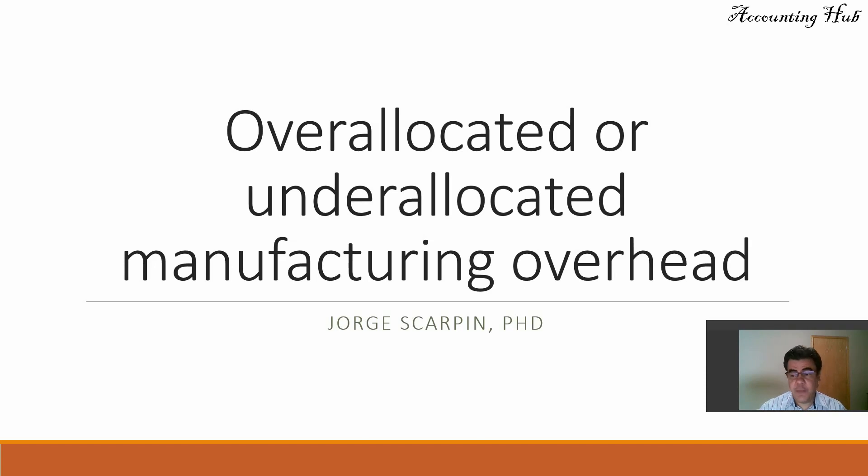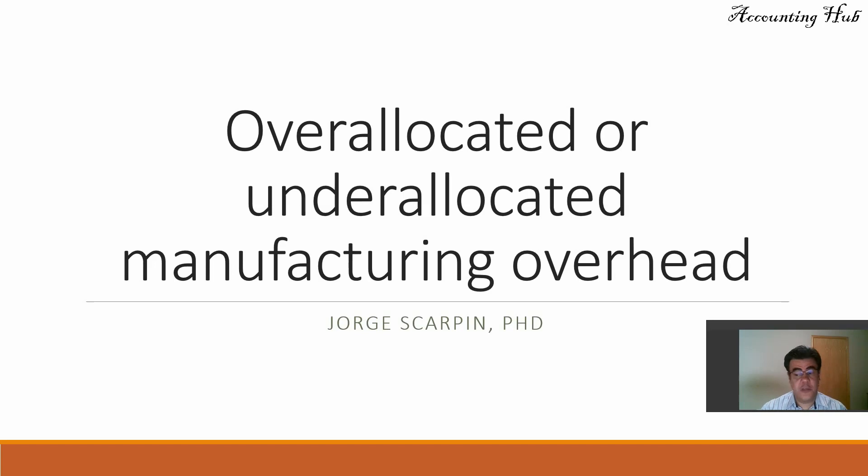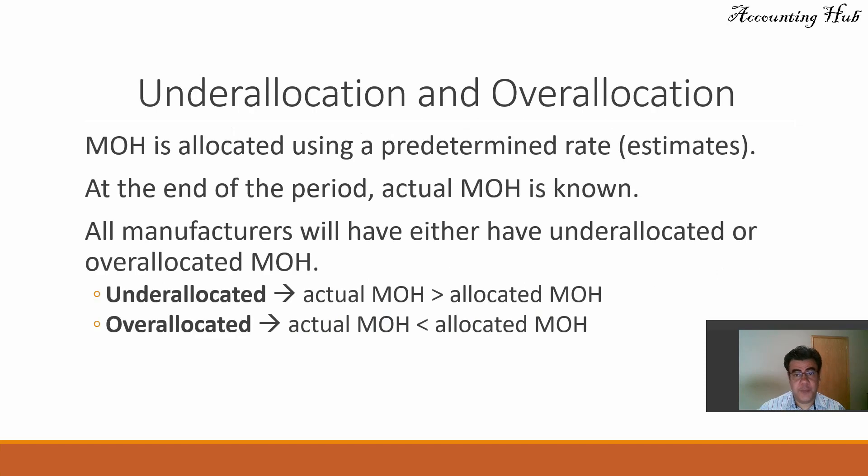It's a very brief topic and it doesn't matter what kind of costing we are working with. Job costing, process costing, activity-based costing, departmental costing, plant-wide costing, it doesn't matter. We will have this problem.